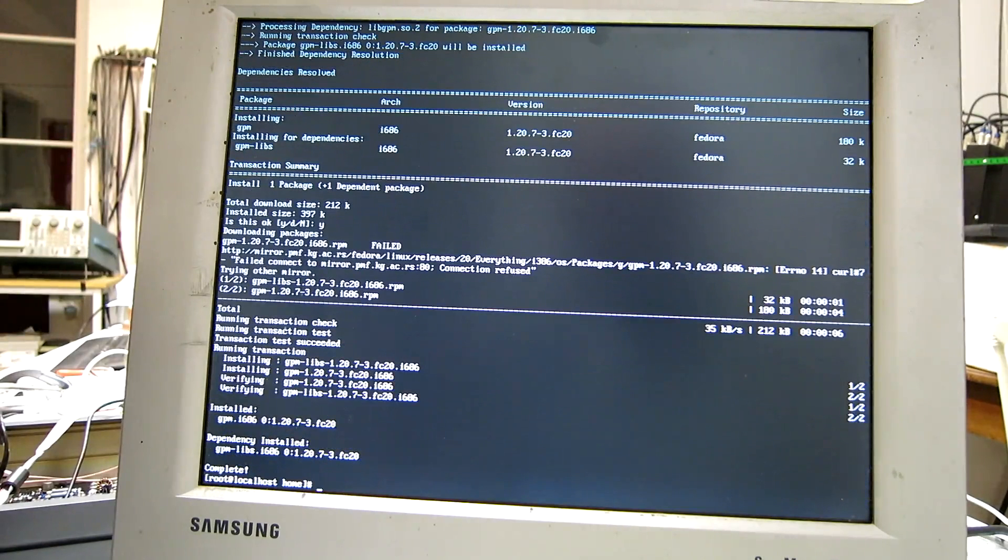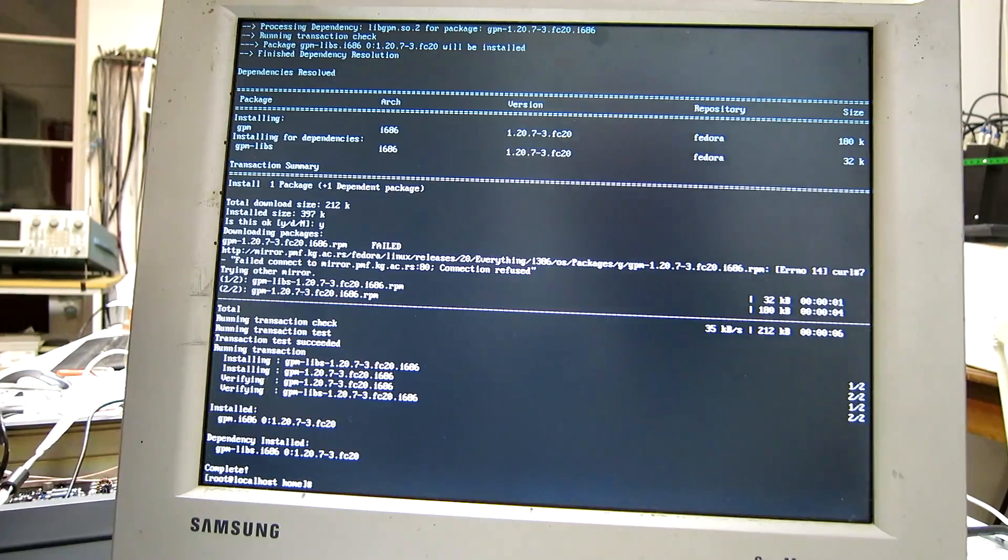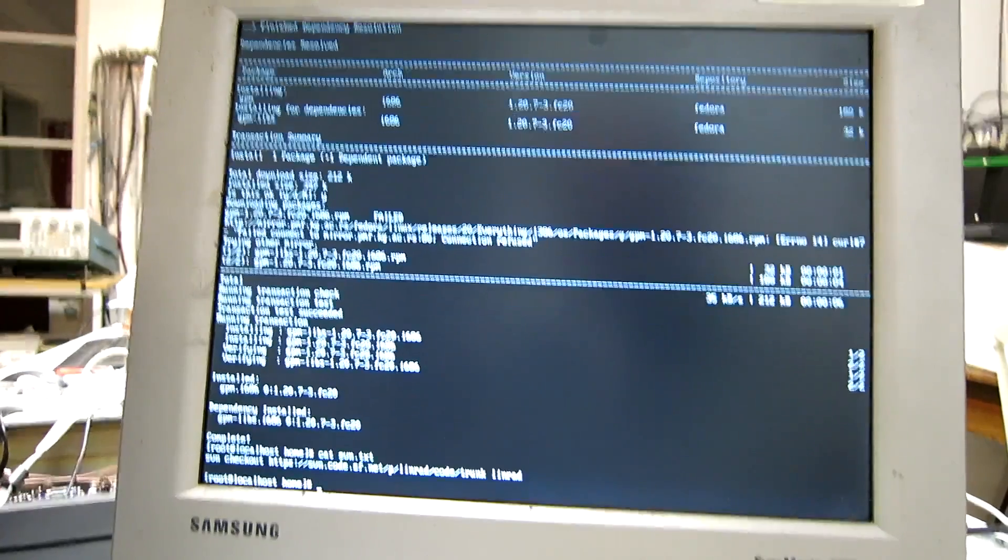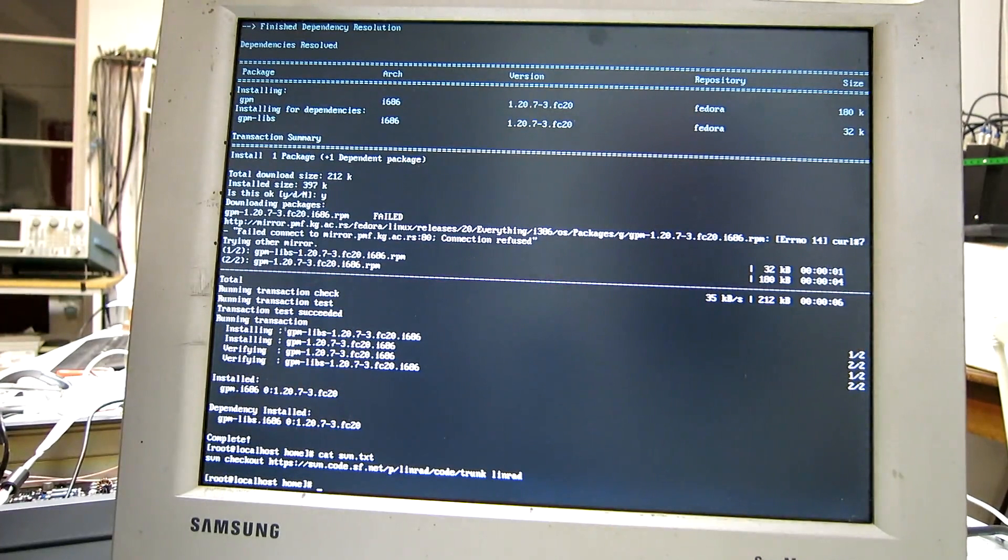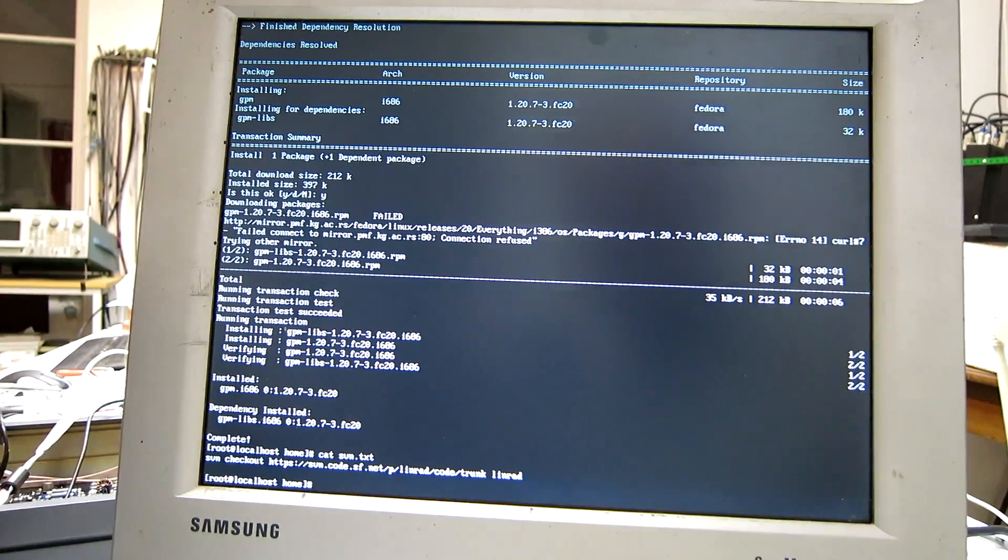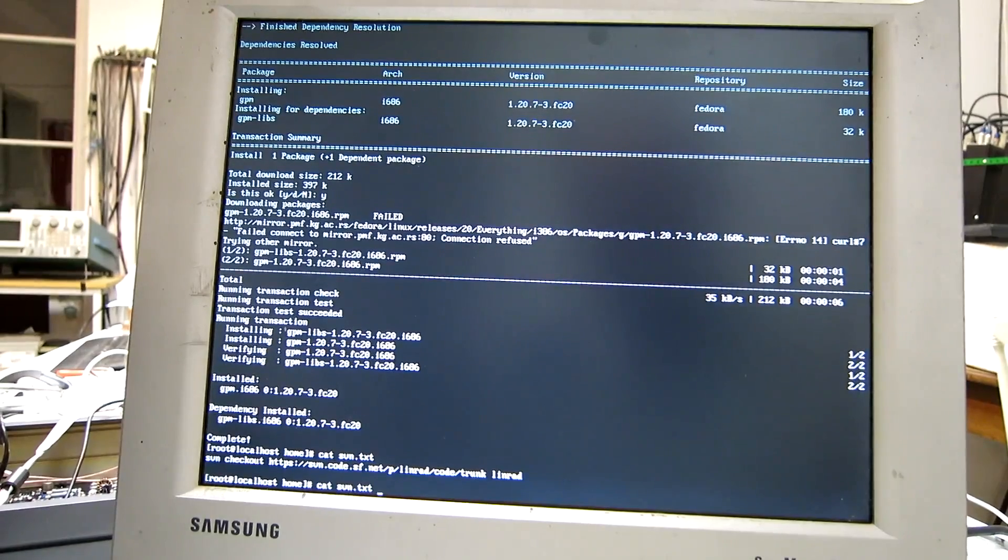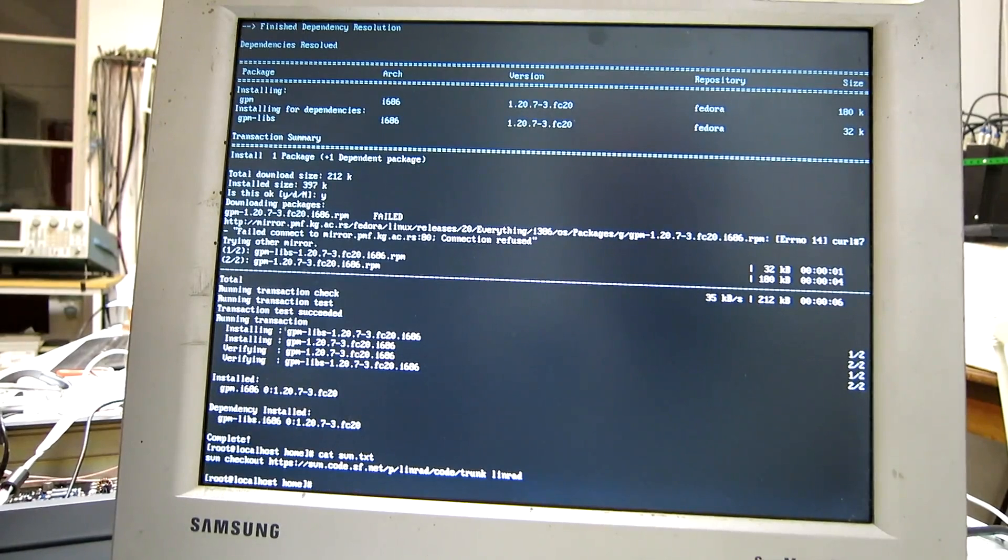As you have seen, perhaps this is Fedora 20. Now, I need to get the command back here. And I had expected to have the GPM, which is not actually working.